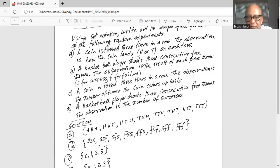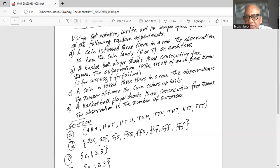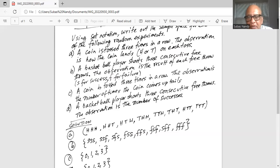Or it could be T, T, H — first two land with tail face up, the third one head face up. Or it could be T, H, T — first one on tail face up, second one on head face up, third one on tail face up. Or it could be H, T, T — first one head face up, next two tail face up. Or the last one is T, T, T — all three coins land on tail face up. So we have eight possible outcomes.